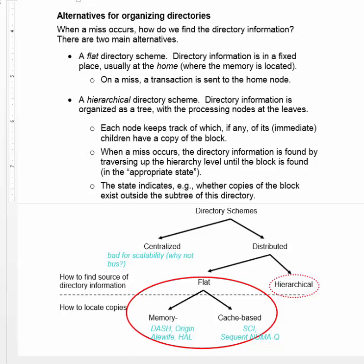Consider the root or top node of a hierarchical scheme. Given a lookup of a block, the top-level directory will tell you which, if any, of its immediate children — the second-level directories — have a copy of the block. The directories below that will tell you where the block might be located at lower levels in the hierarchy. Eventually, as you traverse the directory, you get down to the leaf-level nodes, which are the actual processing nodes where the block may be cached.